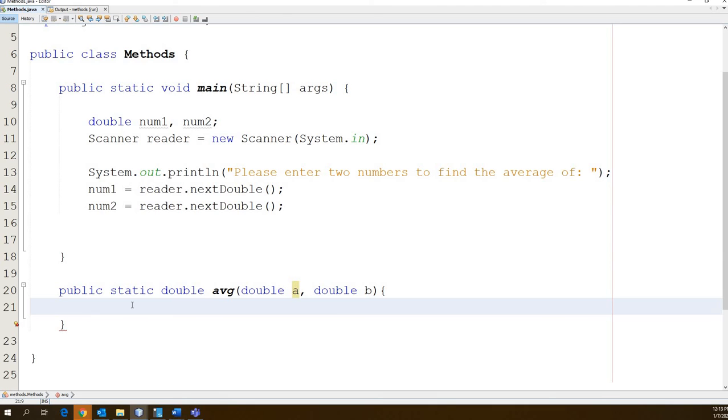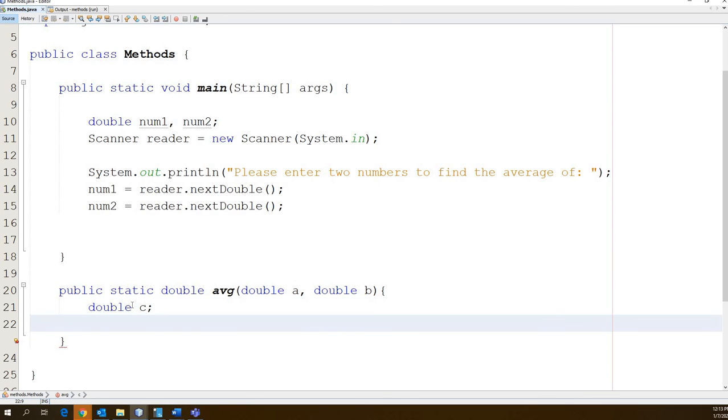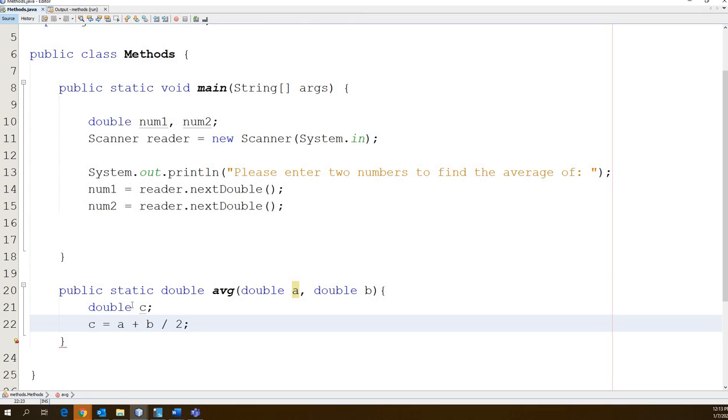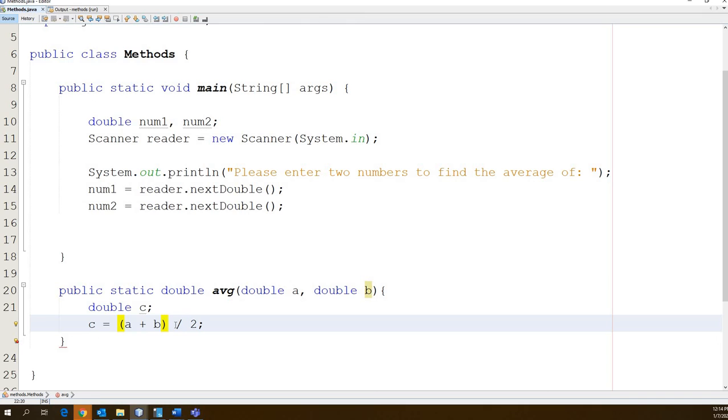Let's go ahead and let's write the math to calculate the average. So we're going to use another variable. Let's go double c, right? And then we're going to go c equals a plus b divided by 2. Is that going to work? Miley, are you saying no? Is that going to work? No, why not? Order of operations is important. Remember the computer can't decide what the order of operations should be necessarily. So we have to do it for it.